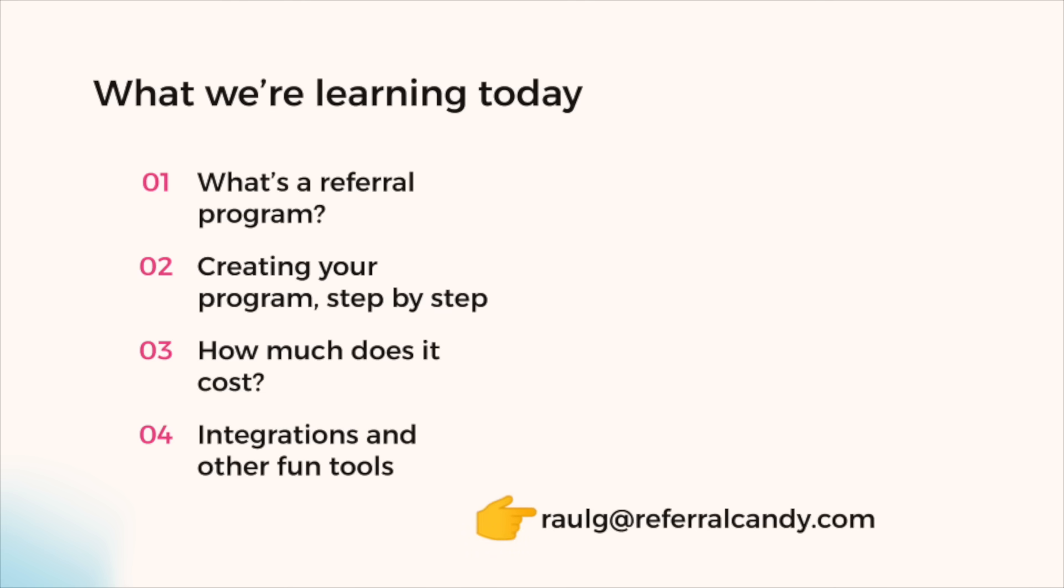If you have any questions after this video or if there's anything else that I can help you with, feel free to email me at raulg at referralcandy.com. So that's r-a-u-l-g at referralcandy.com.